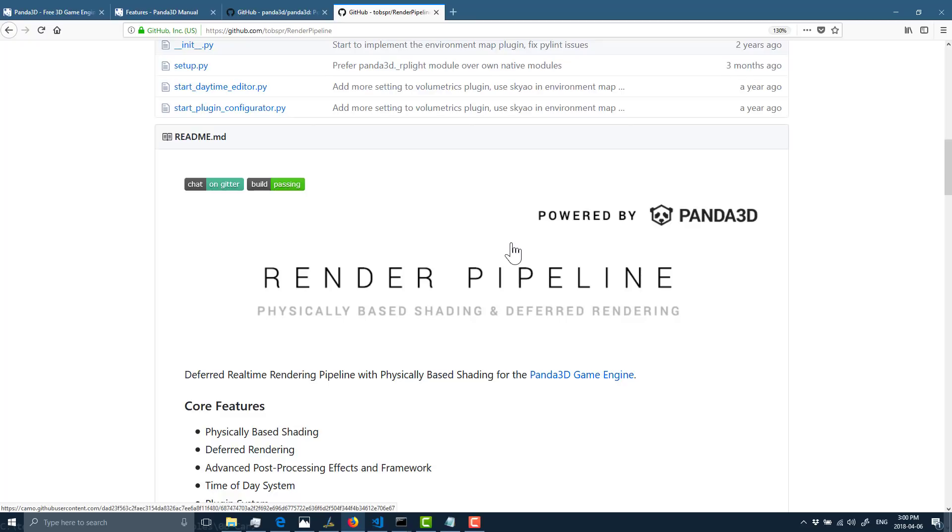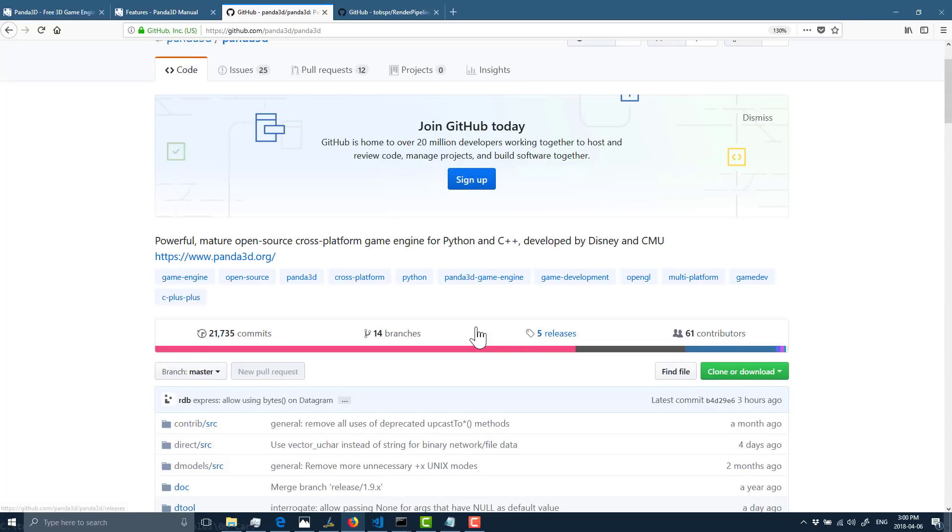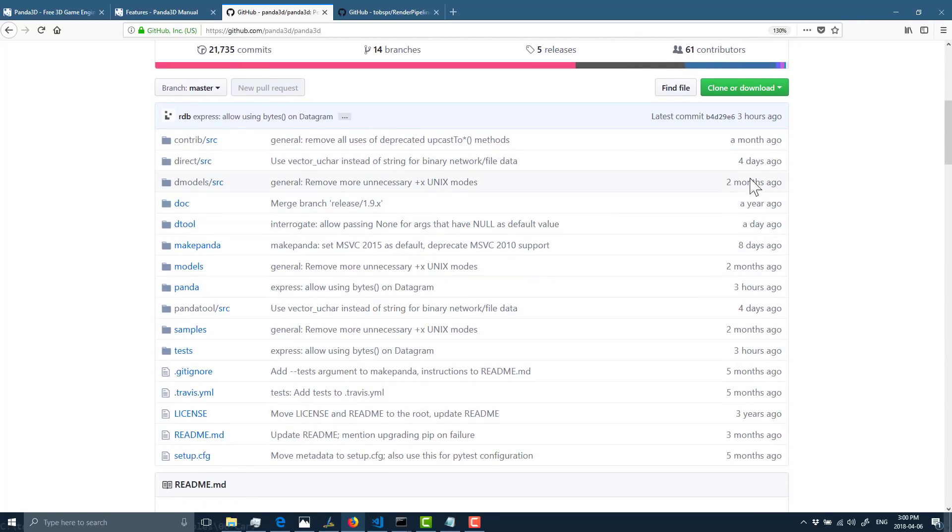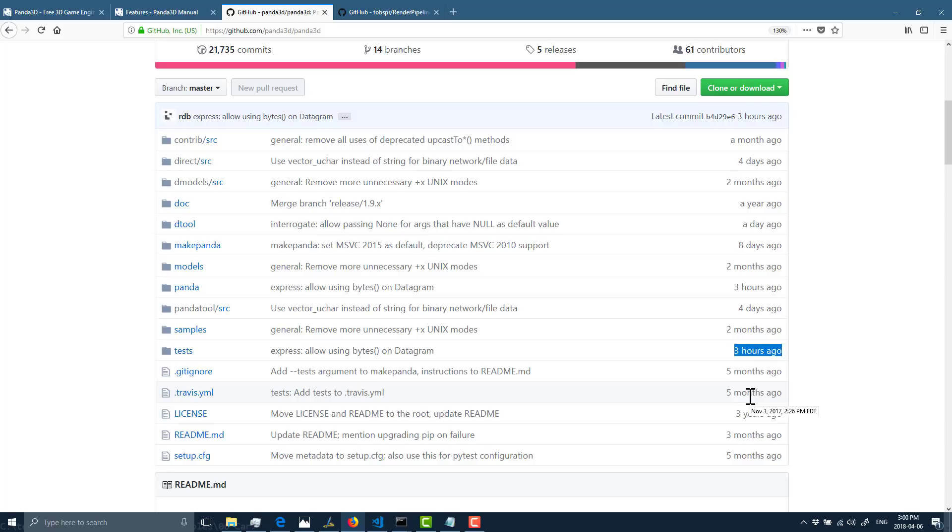You can literally just download the SDK or download the source code, jump in and start playing with the Python interface. If you need to, you can jump into the C++ and modify it as you desire. You'll notice something if you come in here, a day ago, a year ago, two months ago. This is very much under active development. Three hours ago it was updated. So this is an engine under active development.